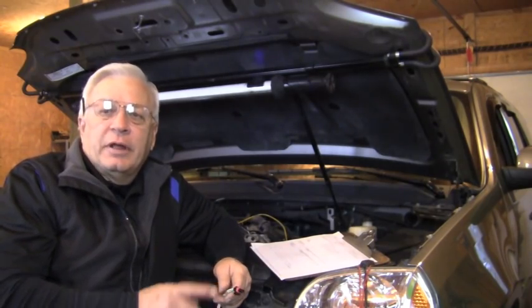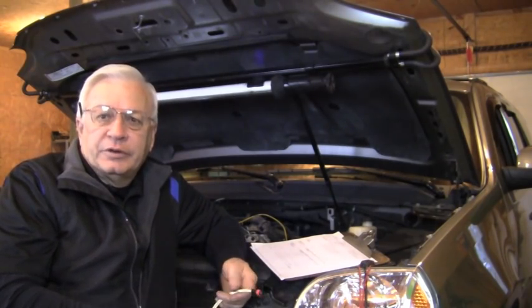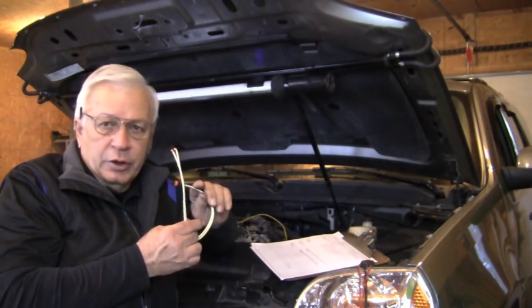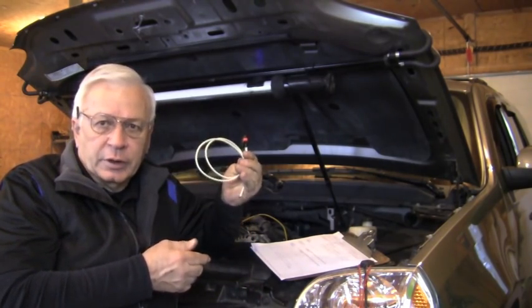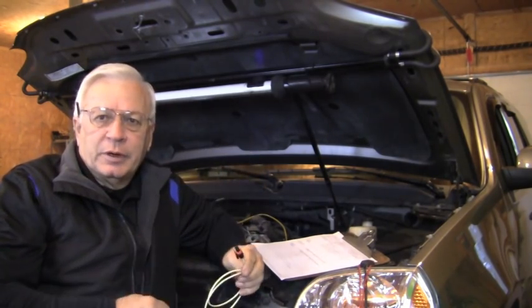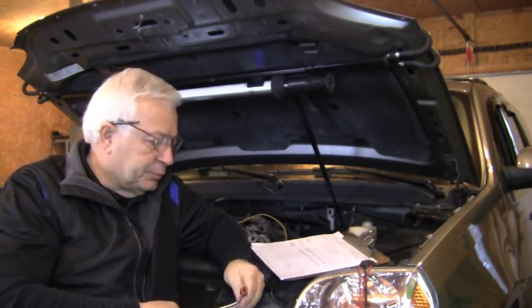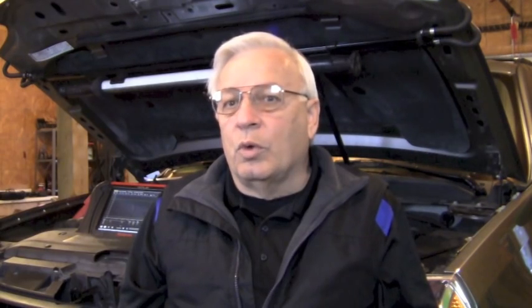So we know that connector at the alternator is faulty. So we've ordered out a new one. We're going to wire in a new connector and go from there. So once again, we look for the evidence and let the evidence lead us to the problem.